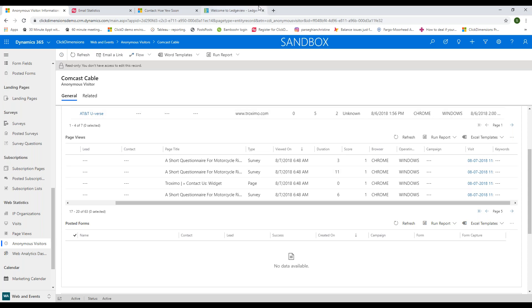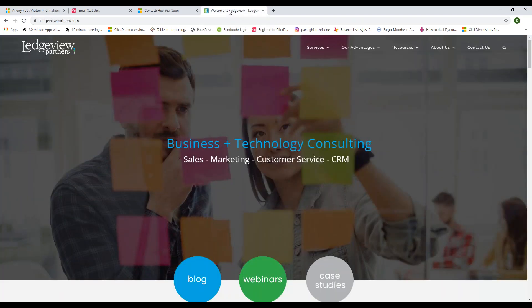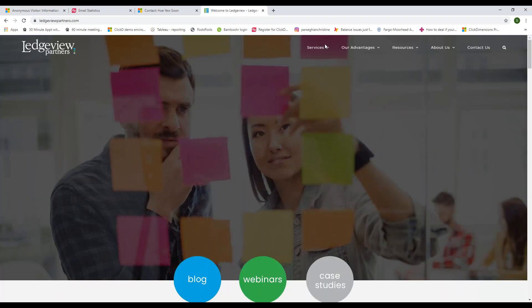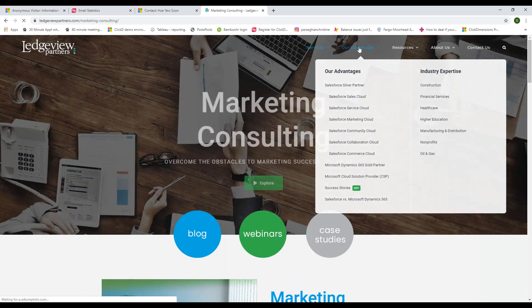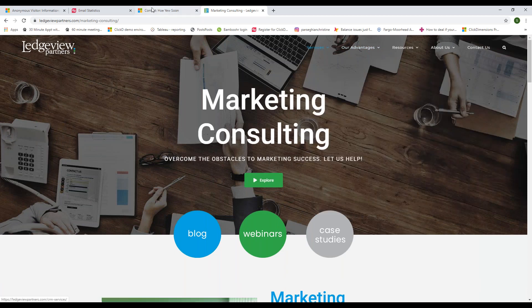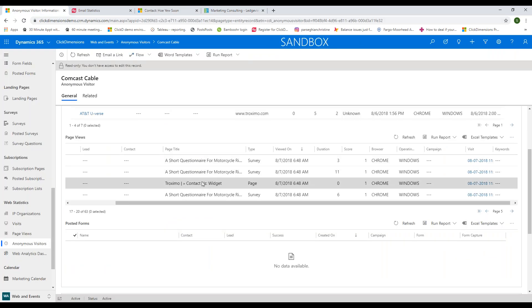Once you get Click Dimensions up and running, from that point forward when someone visits your website and starts clicking around, all that browsing history is captured. Once they become identified, you'll have all of that web browser history to look back on — to see how long they've been interested in you and what they've been checking out. Tied to what's already in that person's identified contact record, you're truly going to have a 360-degree view of their level of interaction with you.